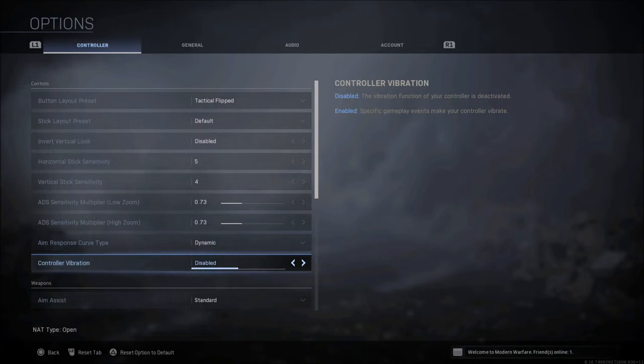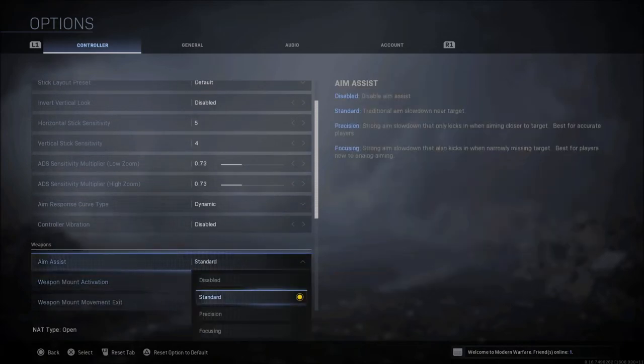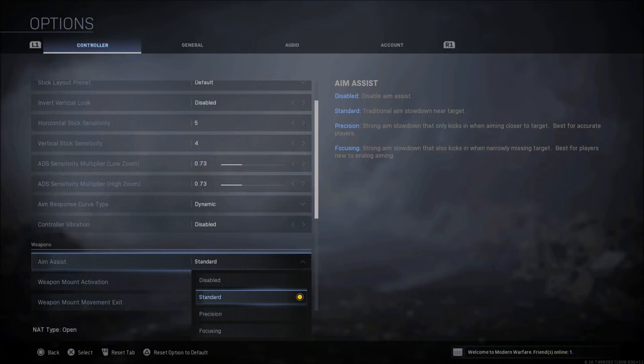When it comes to controller vibration, I don't like the vibration, so I always disable this. When it comes to aim assist, there's a lot of different options. I feel that precision and focusing are not as good as standard. Standard feels the best to me. Standard is what I'm used to in most Call of Duty games.